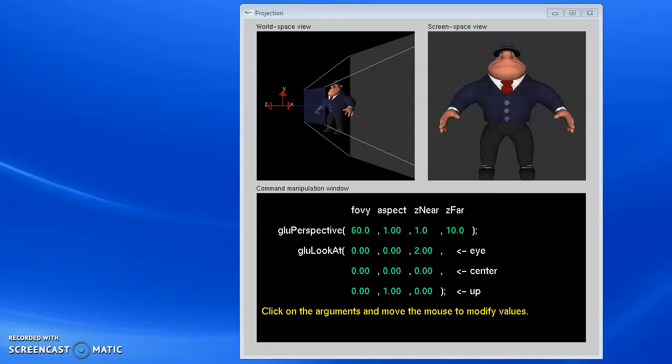So here we're going to look at what the parameters of the perspective command do and how they're going to affect your scene.